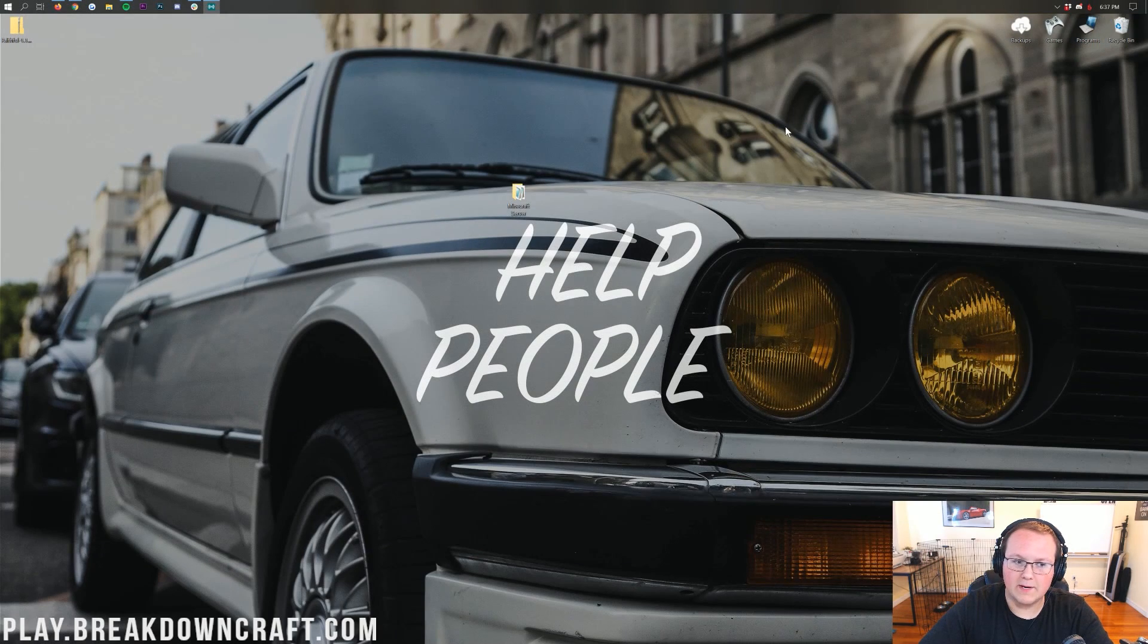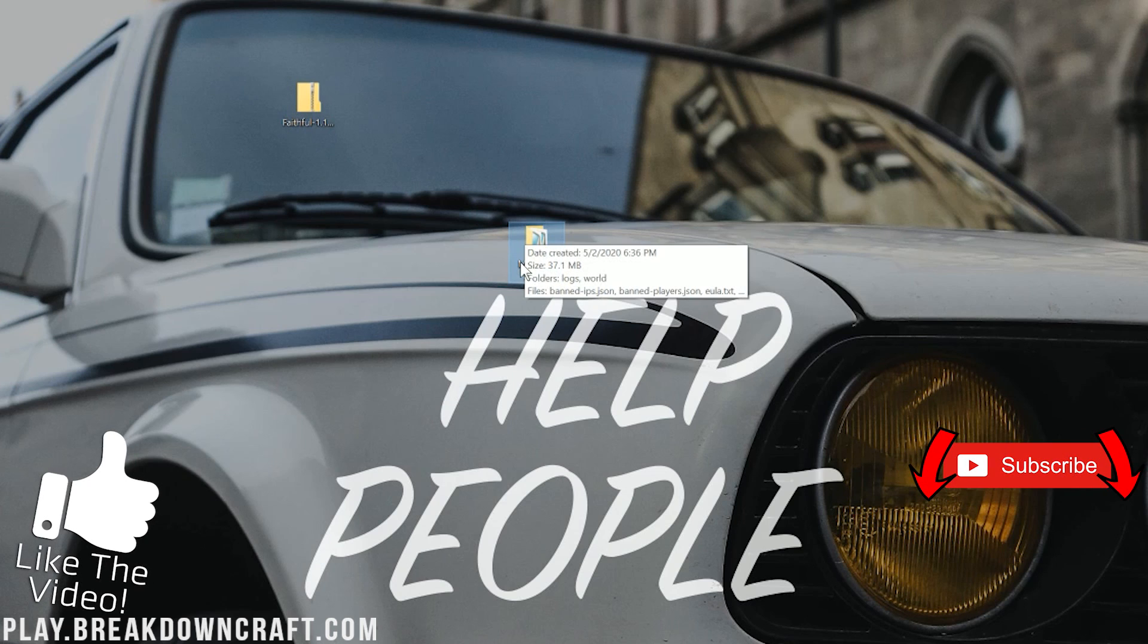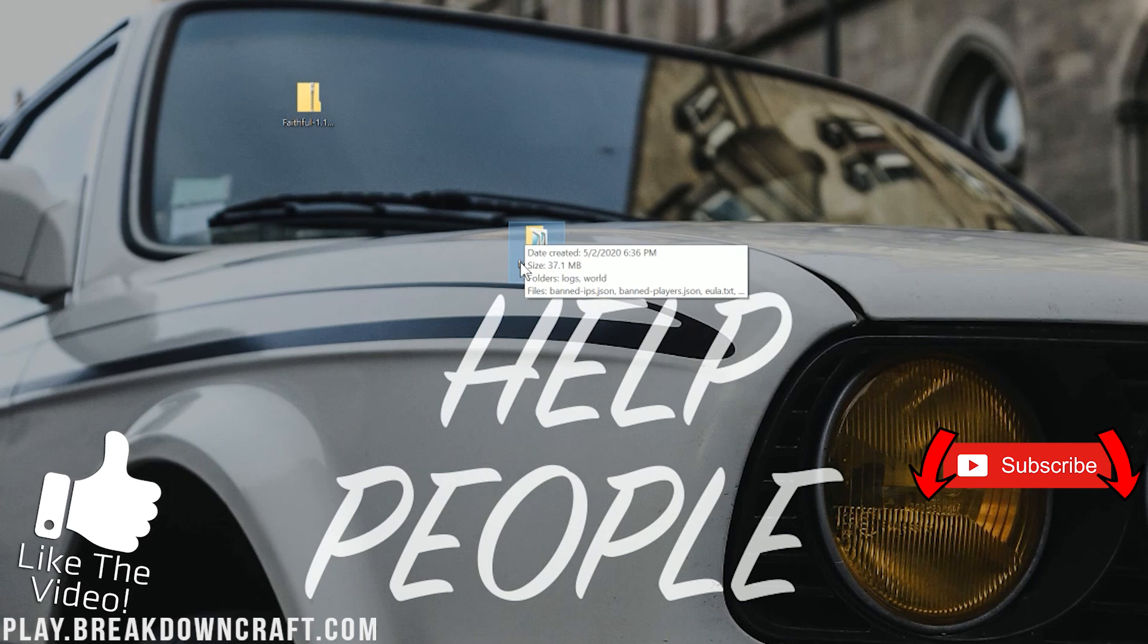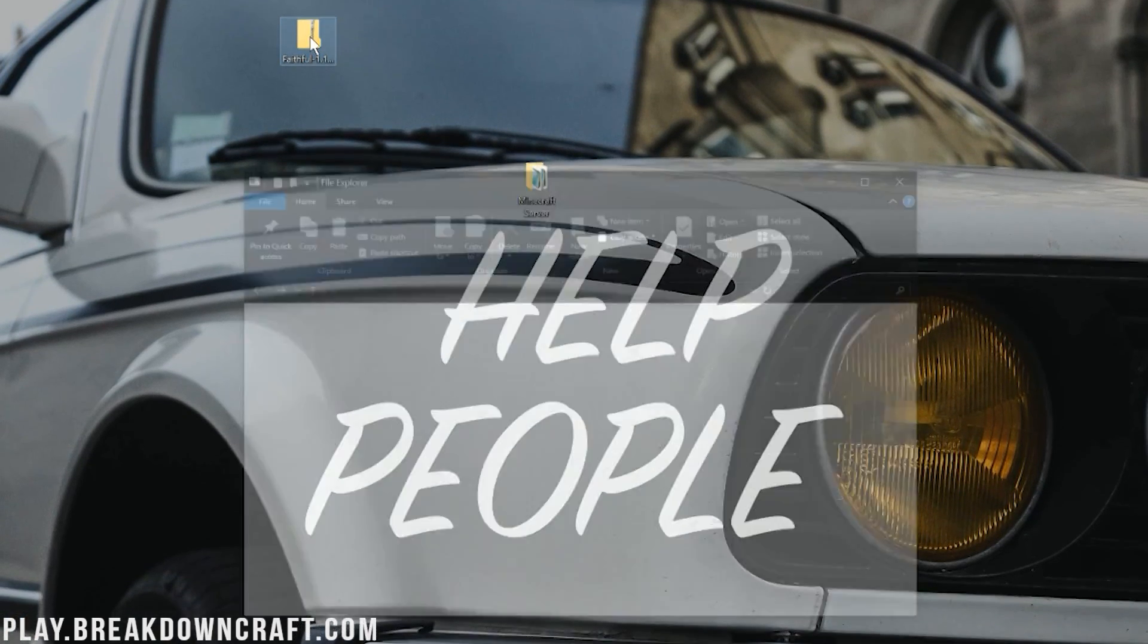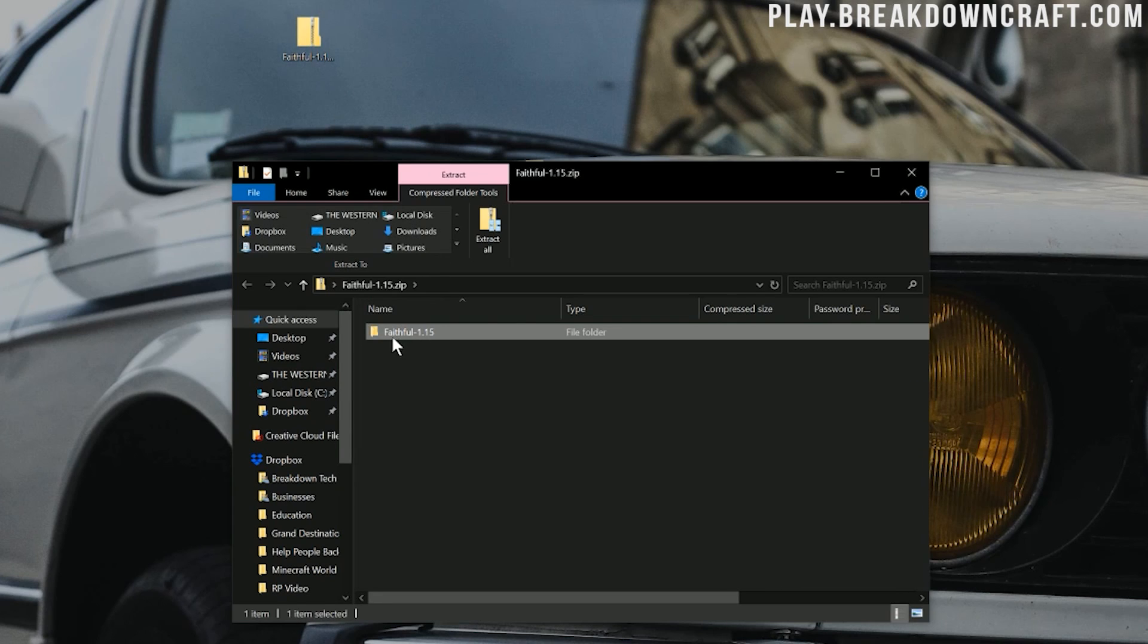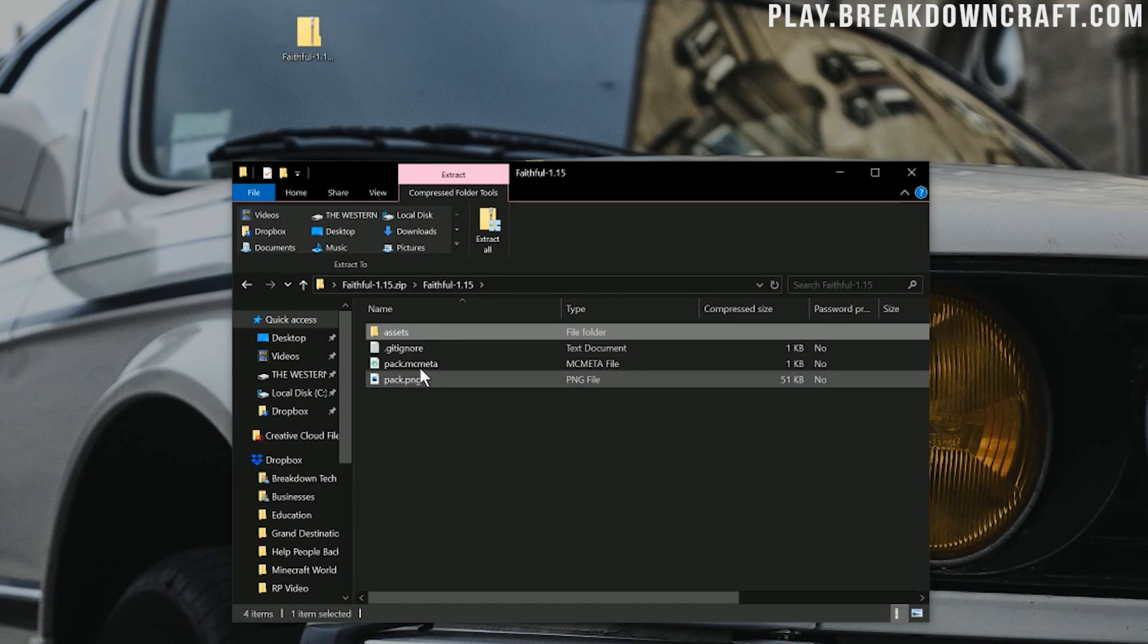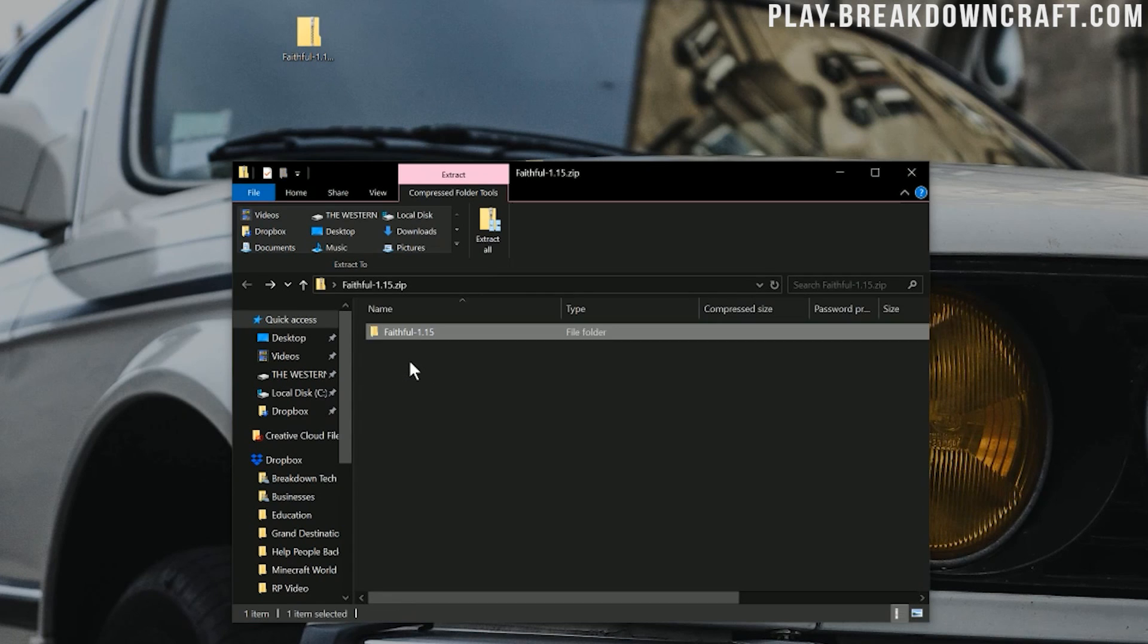If we go ahead and minimize our browser, here on our desktop we do have the Faithful download. We also have the Minecraft server already set up. The first thing we want to do is make sure that this is a zip file that when you double-click on it, you immediately see the pack details. Now, that's not what we're seeing here. When we open up this, we see Faithful 1.15, then we open it up again and we have the pack details. It's going to be specifically assets and pack.mcmeta. You're going to always have assets and pack.mcmeta in there.